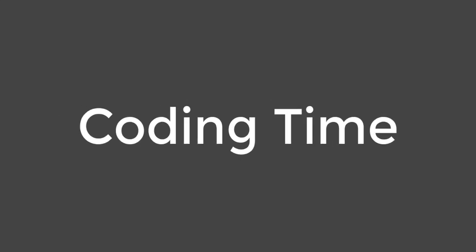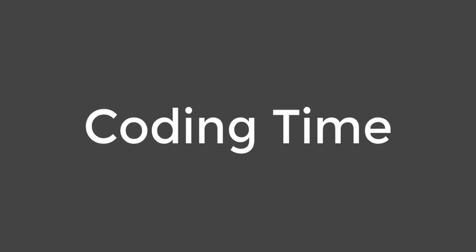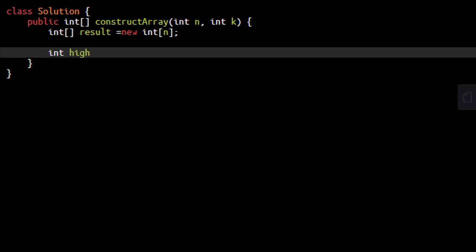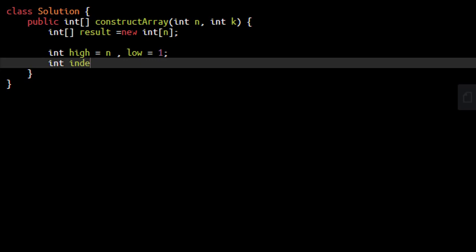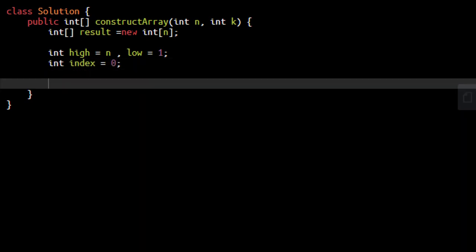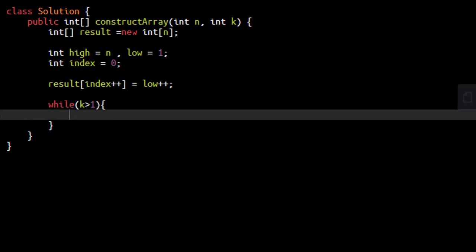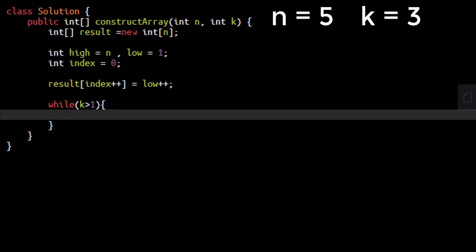It's time to code this approach. We'll define a resultant array of size n. We need two values: high which is n, and low which equals to 1. We also need an index where we will be putting the values. Since we are always putting 1 at the start of the array, at the very start we do index++ and put low++. Then we loop while k is greater than 1. To understand better we'll take n equals to 5 and k equals to 3 and show how each step we place the values.